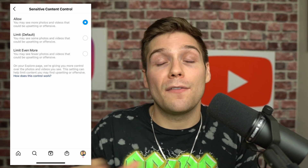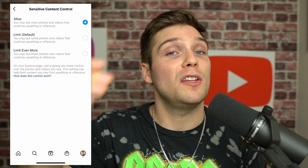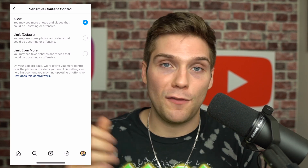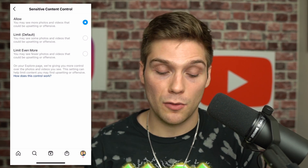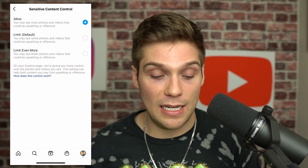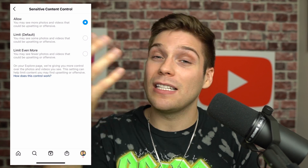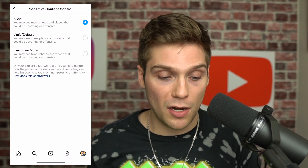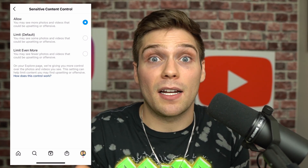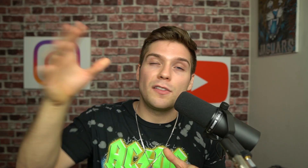I just wanted to bring this to your attention because I wasn't aware of it before, so I'm sure a ton of you aren't aware as well. This is how you find the new Sensitive Content Control feature if you have access to it in your region. Once in here, you can decide to either leave it as the default — which is Limit — limit it even further, or allow yourself to see that kind of content. Whatever you want to do is completely up to you.